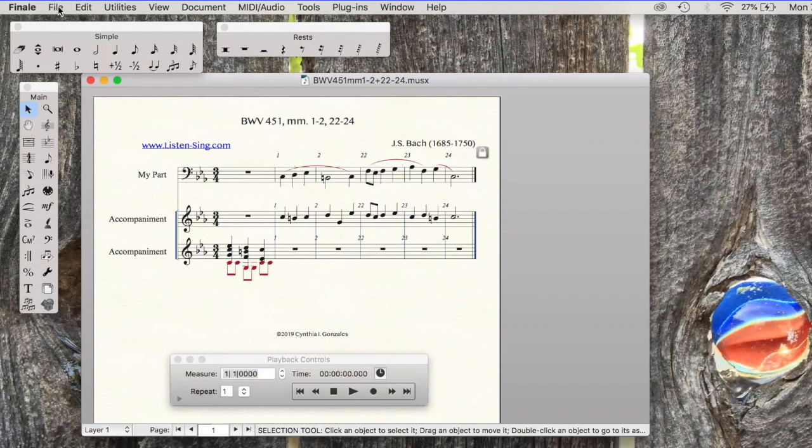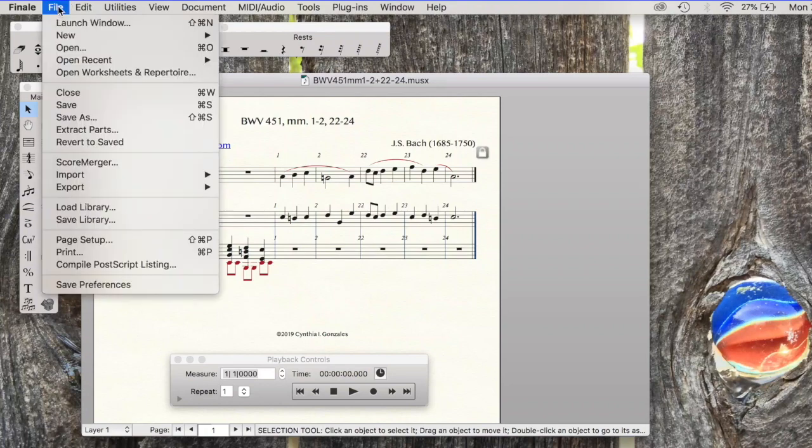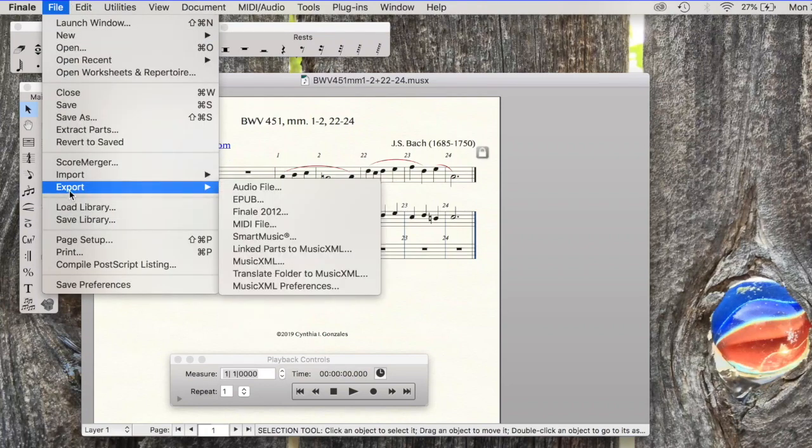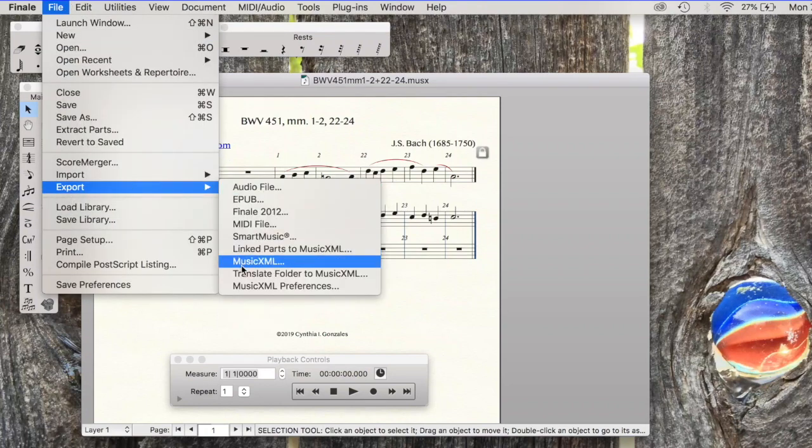And I go back to the file, export as MusicXML.